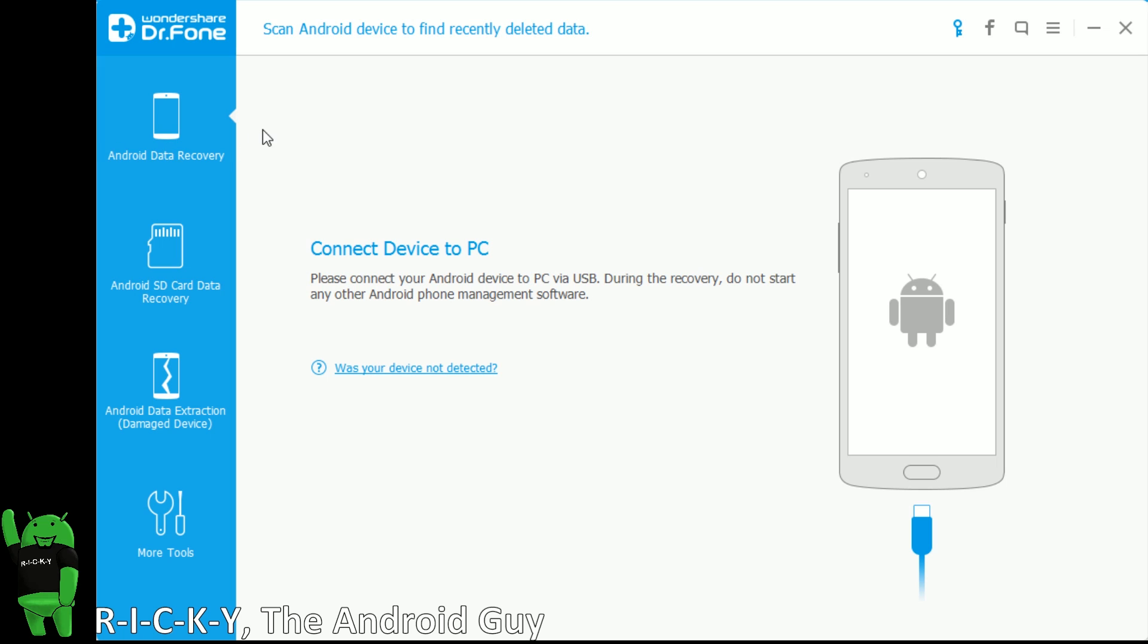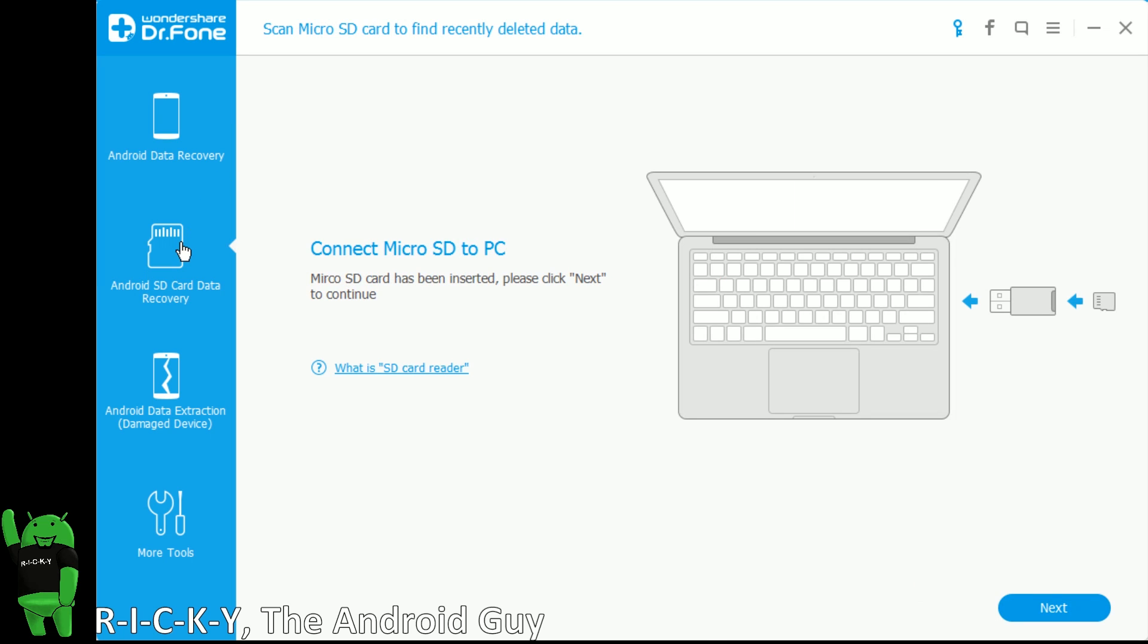So what this software is, it's from Wondershare. This is Dr. Phone, spelled F-O-N-E for Android. The whole idea behind this software is if you recently deleted something that is either on your built-in storage from your Android device or on your SD card that was in your Android device when you deleted it, then you can recover this data.